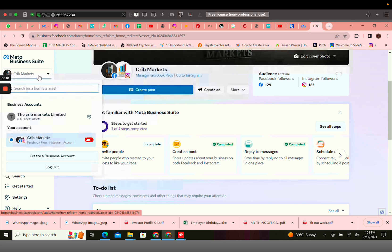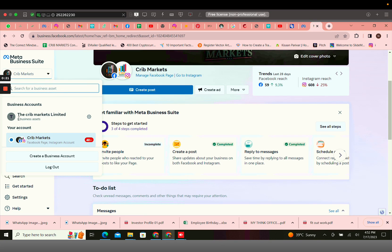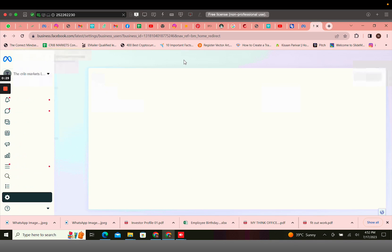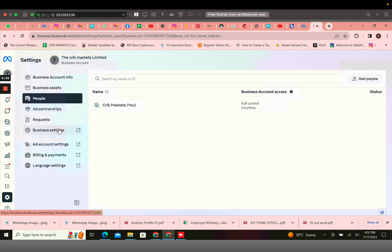Check the Meta account. Since this account, the Crib Marketing Limited, is linked with the WhatsApp API, you would have to click on the settings, click on business settings.